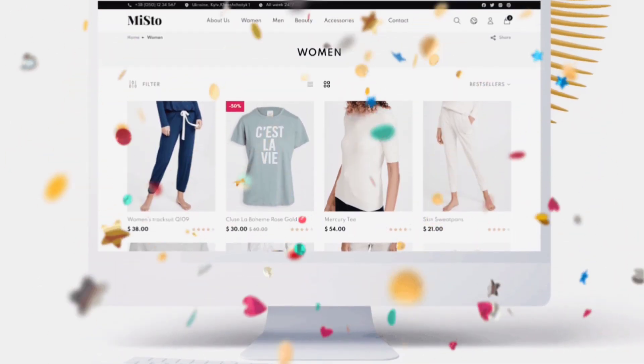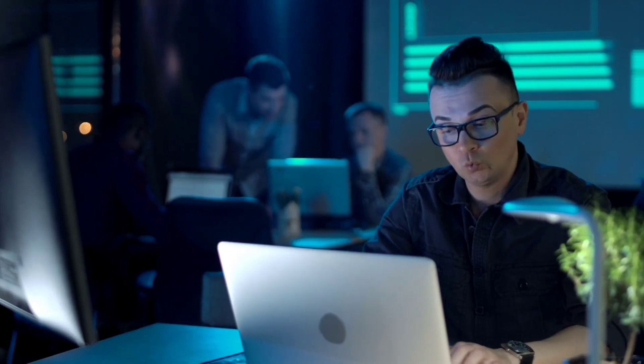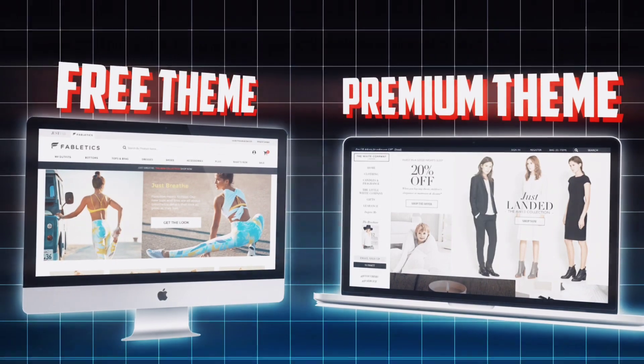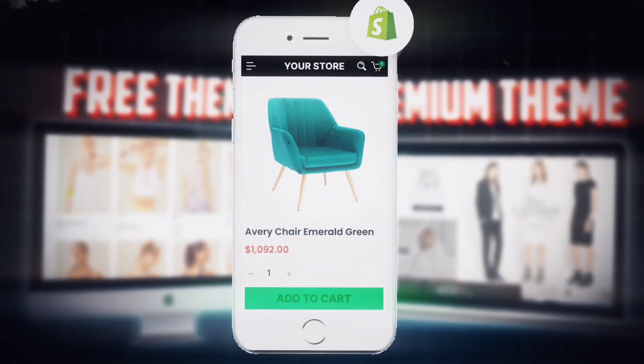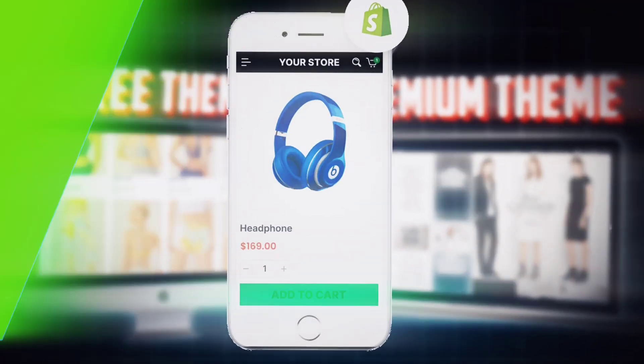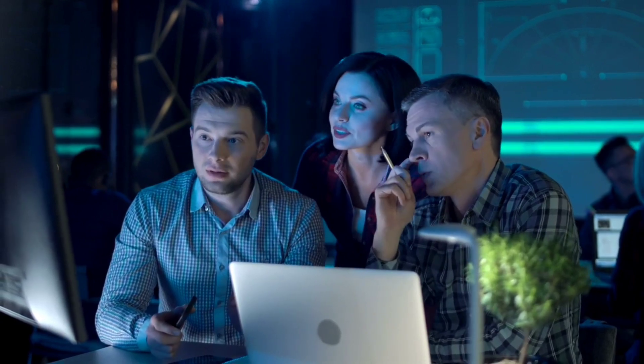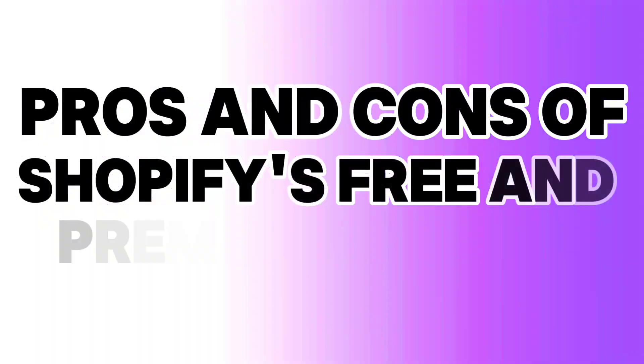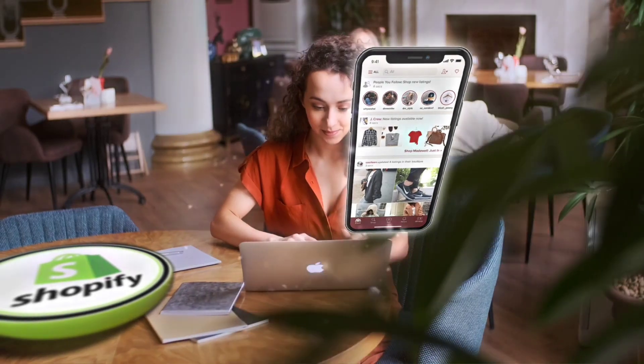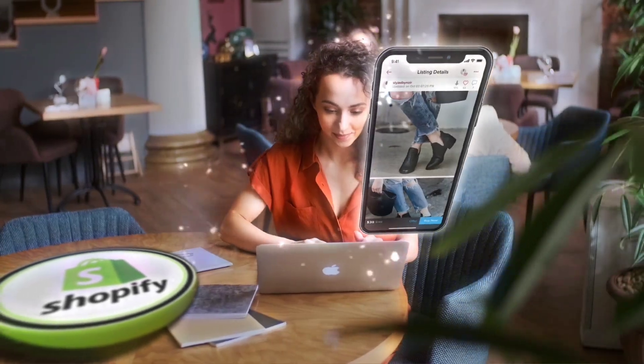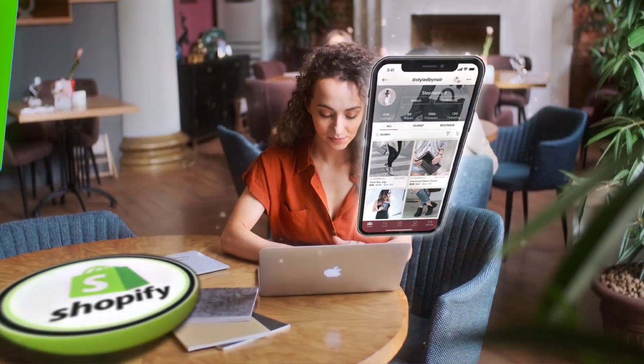Before deciding your online store theme, it's important to understand the differences between free and premium themes to make the best choice for your online business. In this video, we are going to explore the pros and cons of Shopify's free and premium themes, helping you navigate the decision-making process with confidence and clarity. Let's get started.